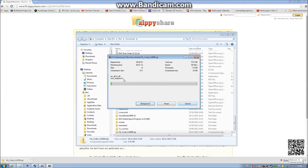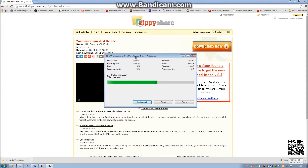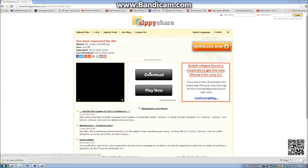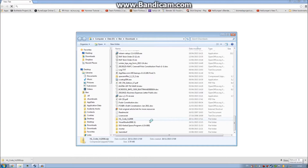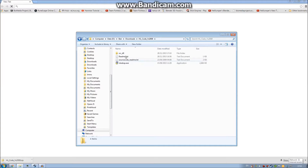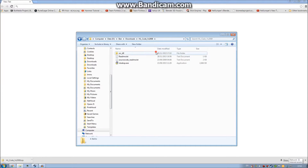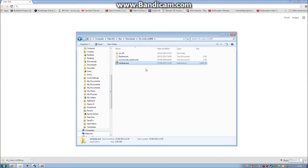It will take a short time to extract it all. There we go, that's done. It's extracted to HL code underscore VS 2008. As you can see you've got four files: one folder, two readme files, and the actual install file for Visual Studio 2008.